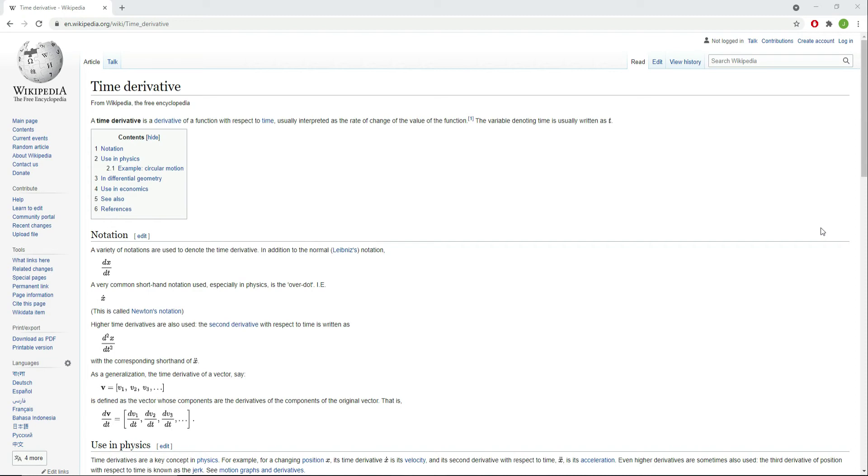Time derivative is defined in Wikipedia as a derivative of a function with respect to time. So we'll see how to do that in Modelica.